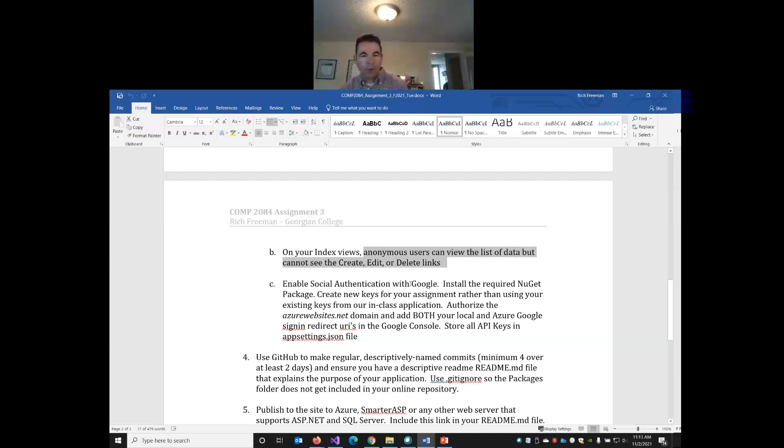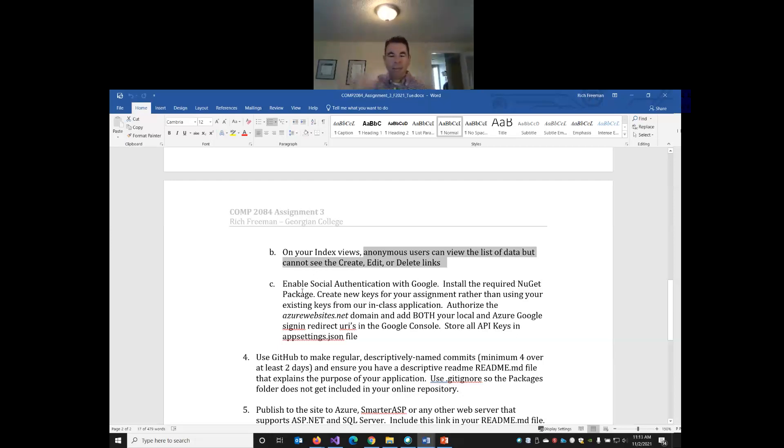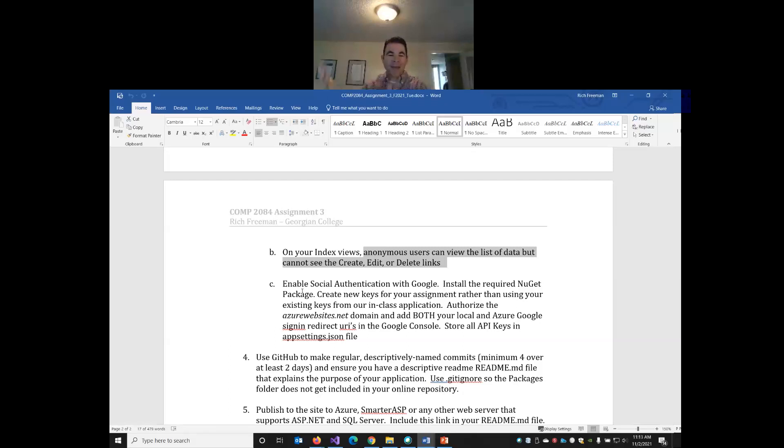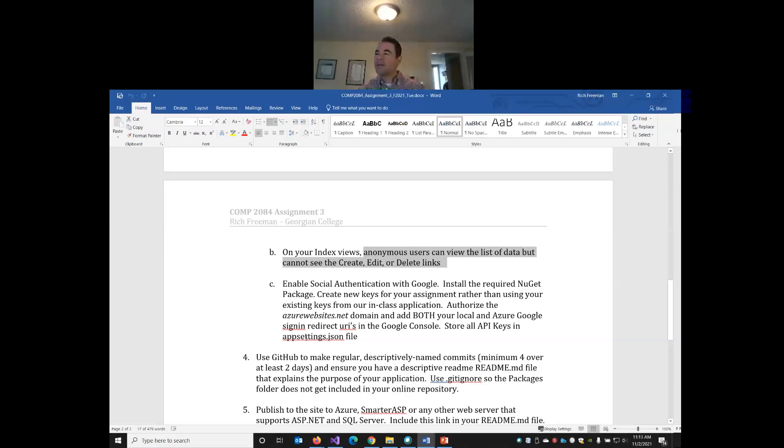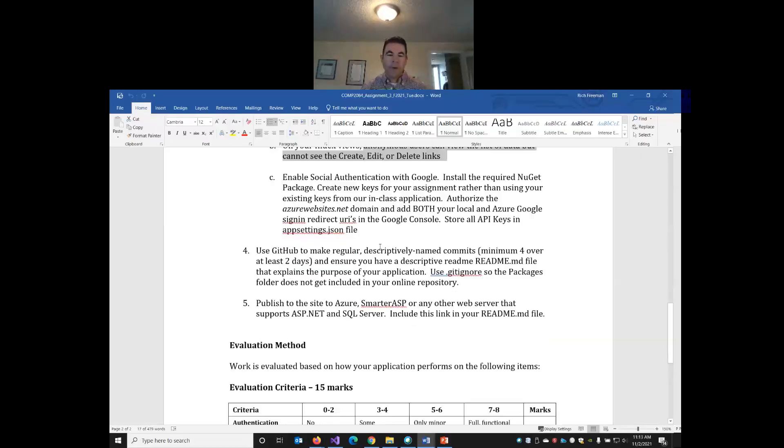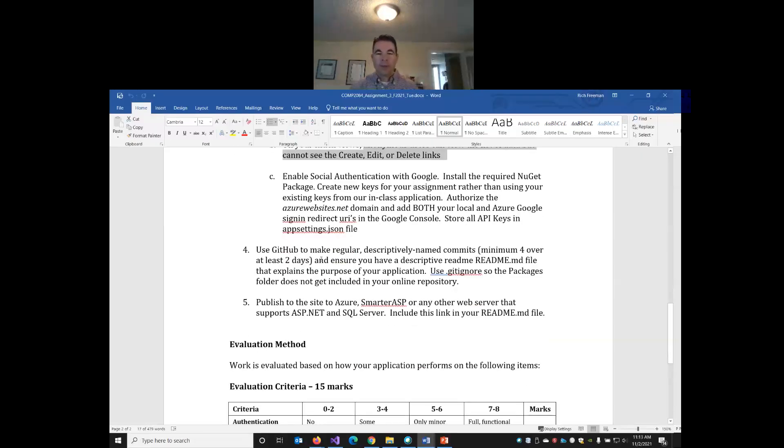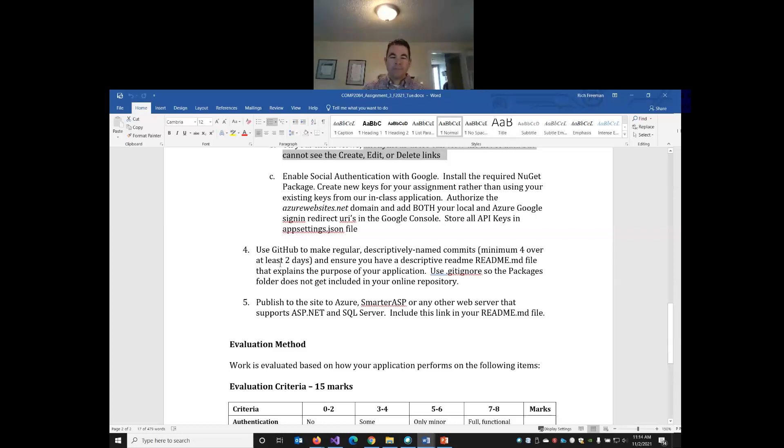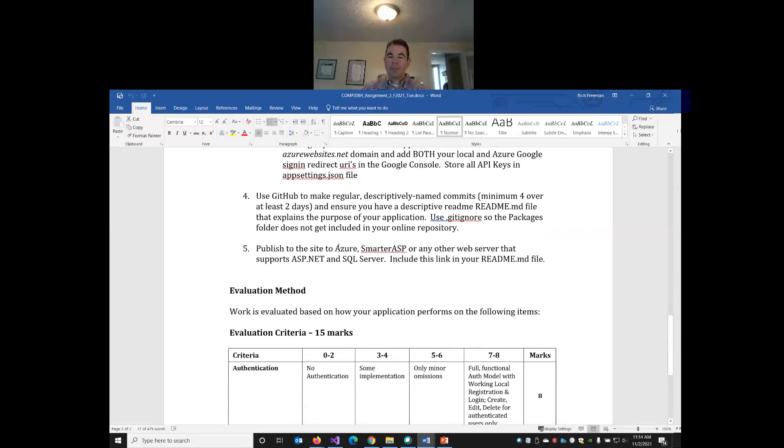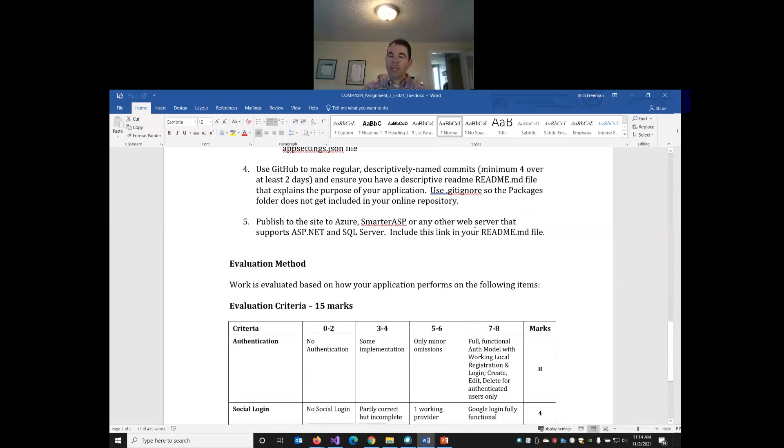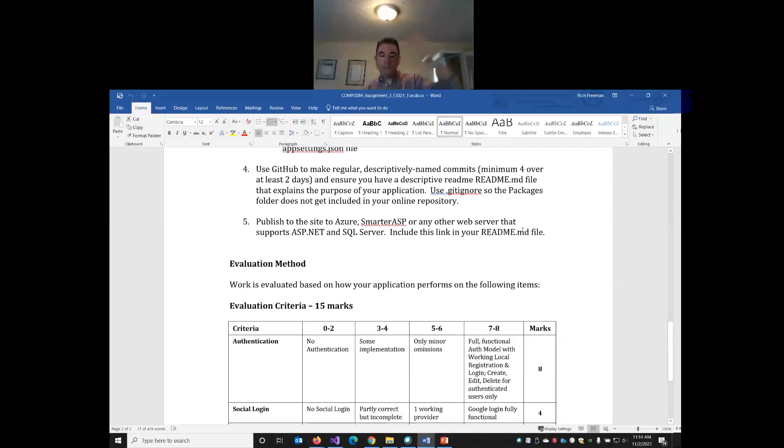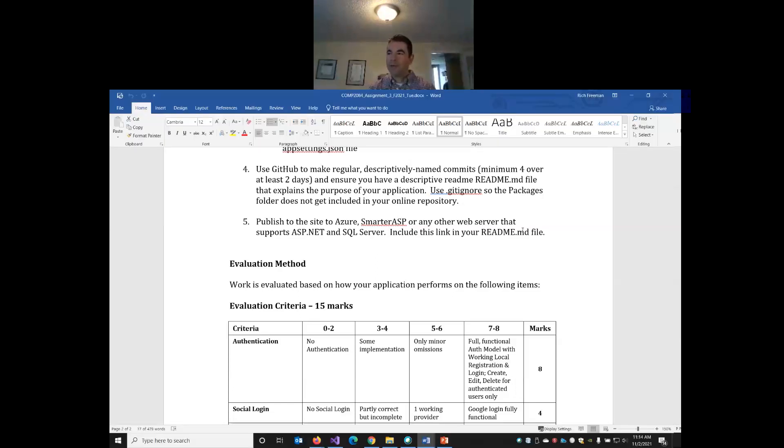You're also going to enable Google sign-in. We're going to do that today in our global grub. So you're going to need to install a NuGet package. You're going to need to generate API keys in the Google Developer Console. We're going to do that today. You'll need to authorize your live website, whether it runs on Azure or on Smarter ASP. And then you'll need to add those keys to your app settings JSON file. So your web application can use your Google API keys. You will make sure you're committing regularly to GitHub. So I'd like to see a minimum of four commits made over at least two days.